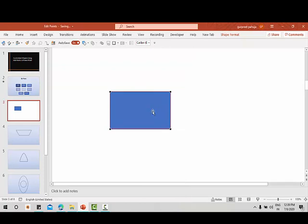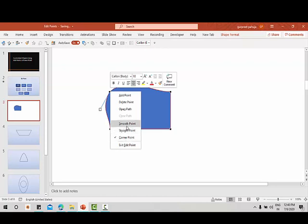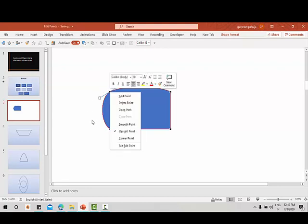Once you enter edit points, you will see four black dots — these are the edit points from where you can edit the shape. Once you click a point, you will see two white handles. You can move the points as needed. If you see here, this point is selected as a corner point — we can also select it as a smooth point or a straight point.